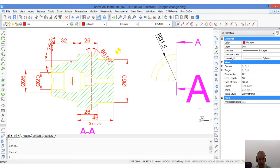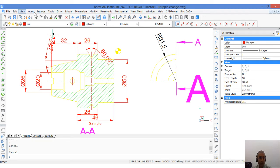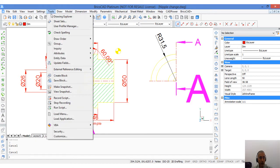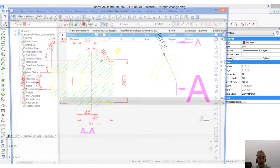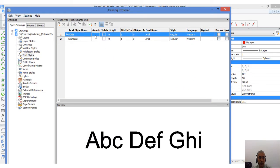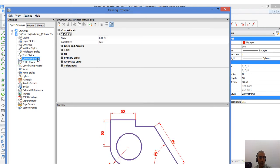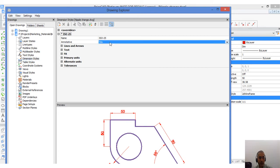To use annotative scales, it must first be turned on. Start drawing explorer, go to text styles and you can see the annotative icon here which can be toggled on or off. The same is true with dimension styles as well.